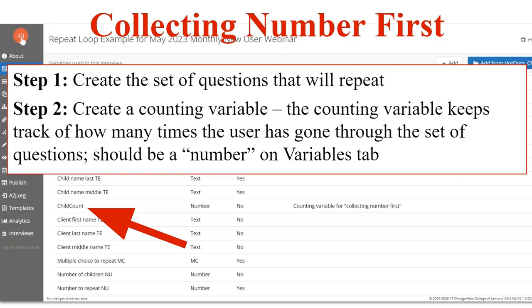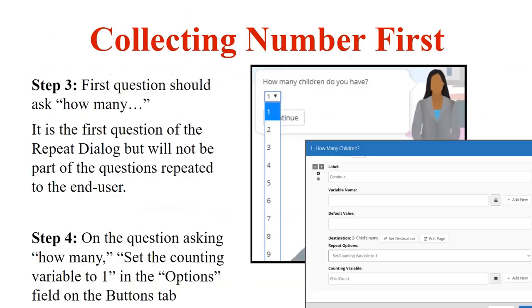Step two is to create the counting variable. The counting variable is the means by which the software tracks how many times the end user has gone through the loop. It generally follows a different naming convention than typical variables. Instead of something like ChildNameMiddleTE with a two-letter indicator and each word separated, we have ChildCount as all one word, both words capitalized, and no two-letter indicator. That way, looking at your list of variables, you can immediately tell it's a counting variable. You must make sure your counting variable is a number variable and is not set to hold multiple values — you only want one value stored in that count.